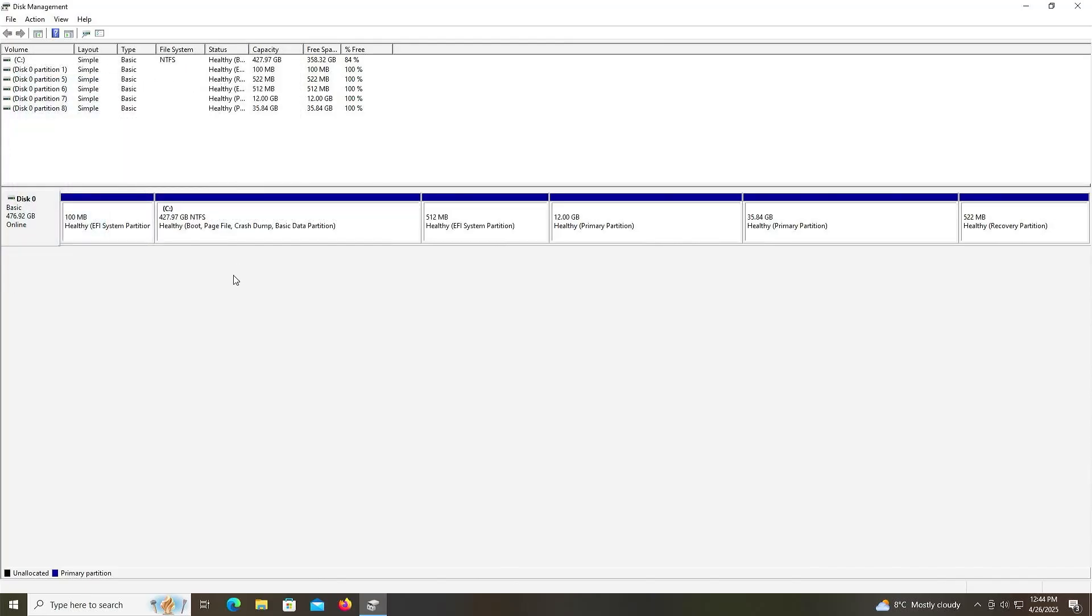So that's it. That's how you can install Kubuntu in a dual boot setup with Windows. Without using a USB drive or DVD. I hope this video was useful. And I thank you for watching. Bye now.